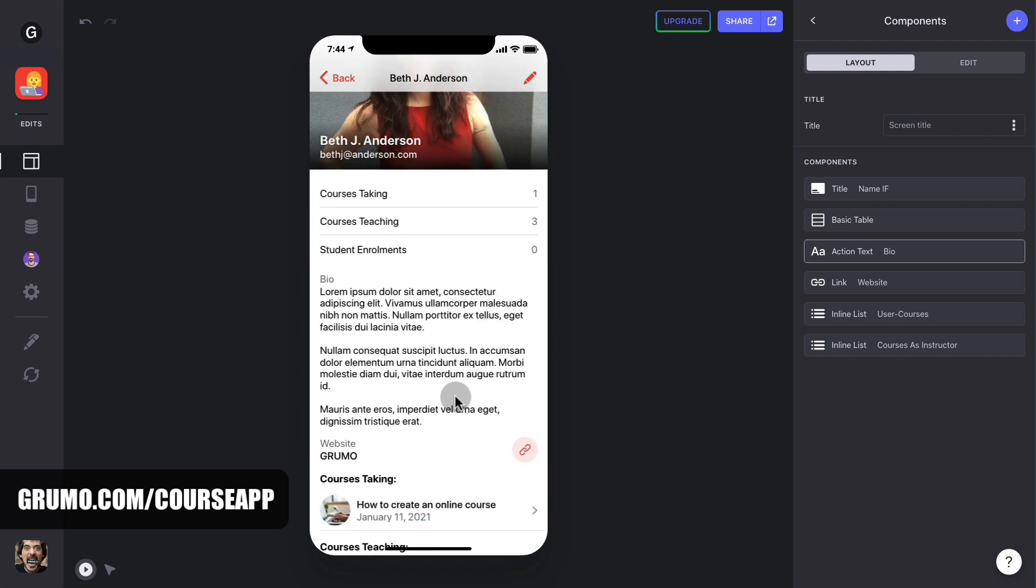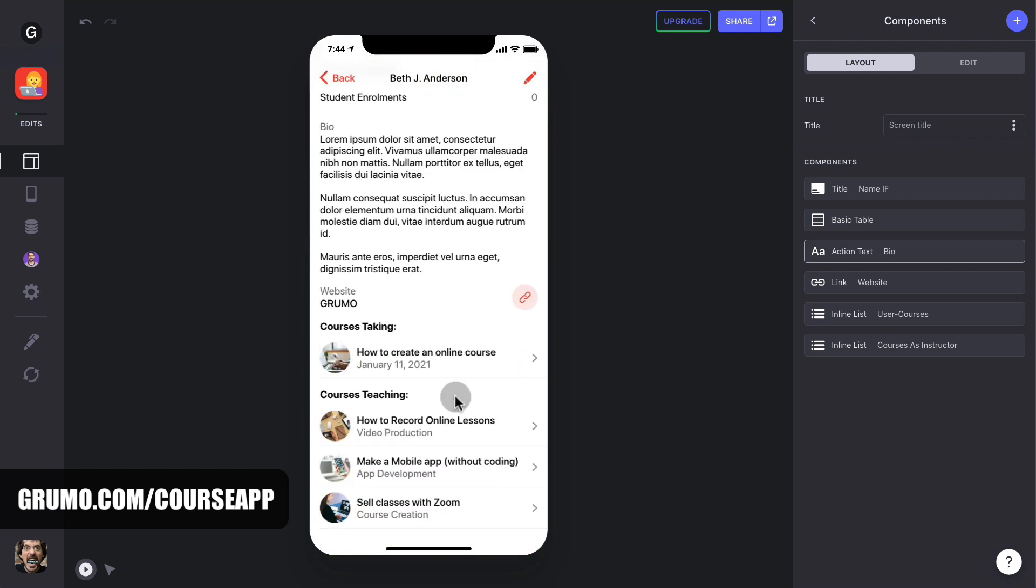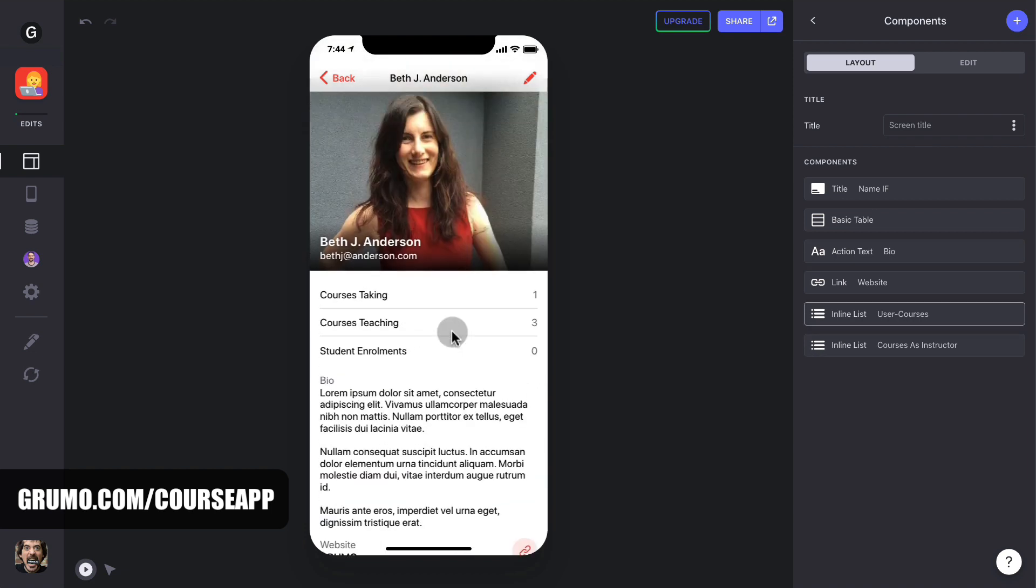With their stats on top, their bio, a link to their website, and then a list with the courses they're taking and the ones they're teaching, if any.